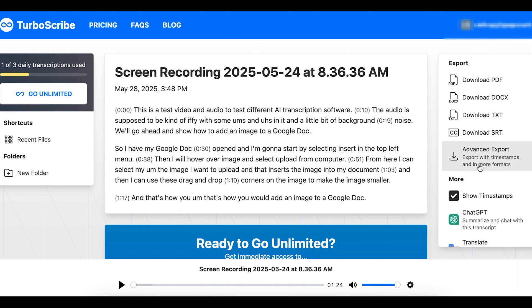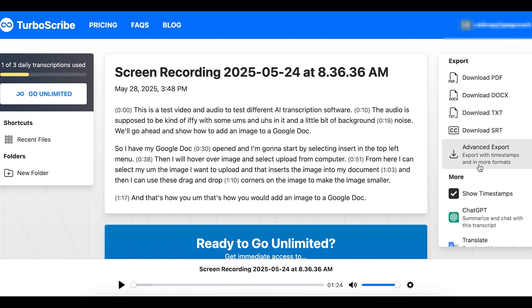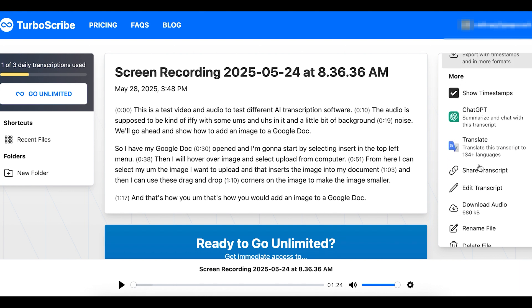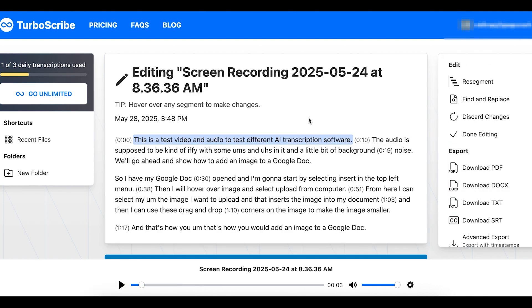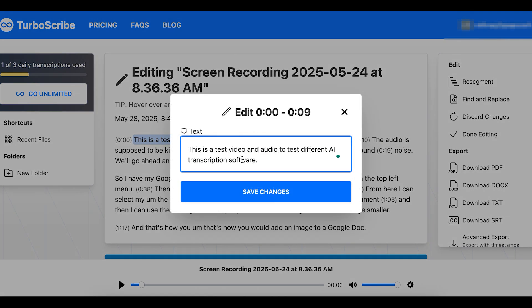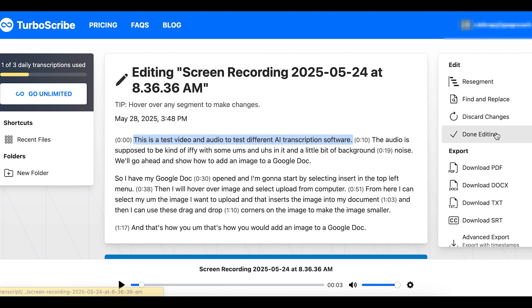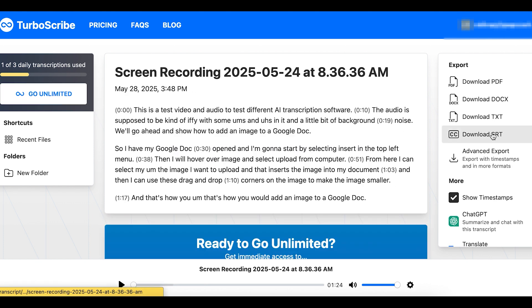If I need to edit it, in this sidebar on the right, I can scroll down and select edit transcript. Then I can hover over a section, select edit, and edit any of the text that needs to be changed. When I'm done, I can select done editing. So that's how you can use TurboScribe to start captioning your videos.